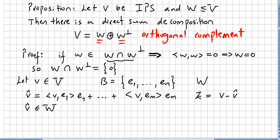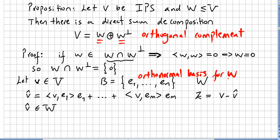Now we pick a vector V in the vector space V. Let B be an orthonormal basis — this is important, it is an orthonormal basis — for the subspace W.